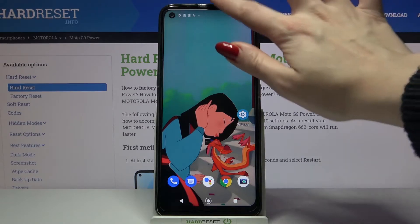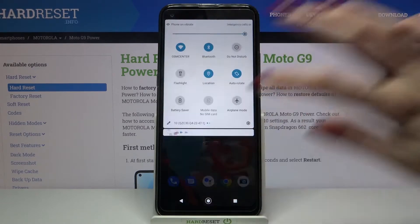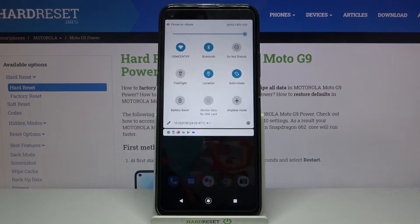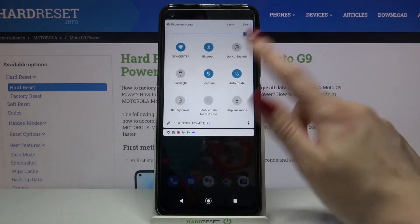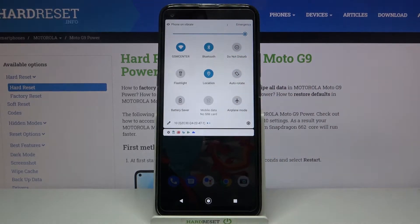Firstly, open the tab menu. Now click on the auto rotate icon. Auto rotation is now off.